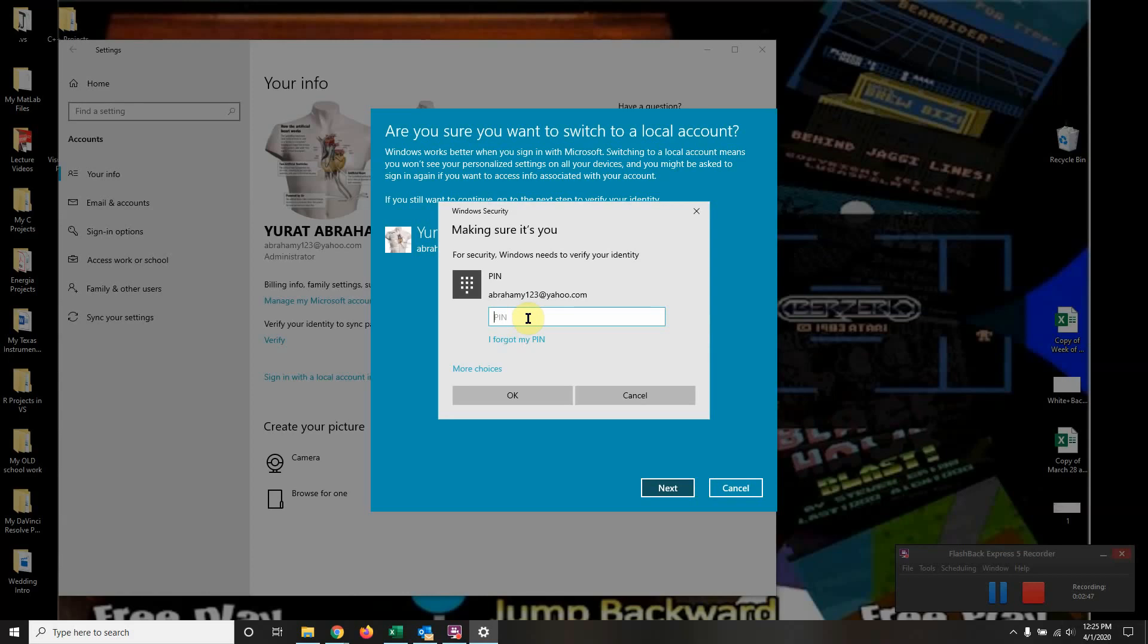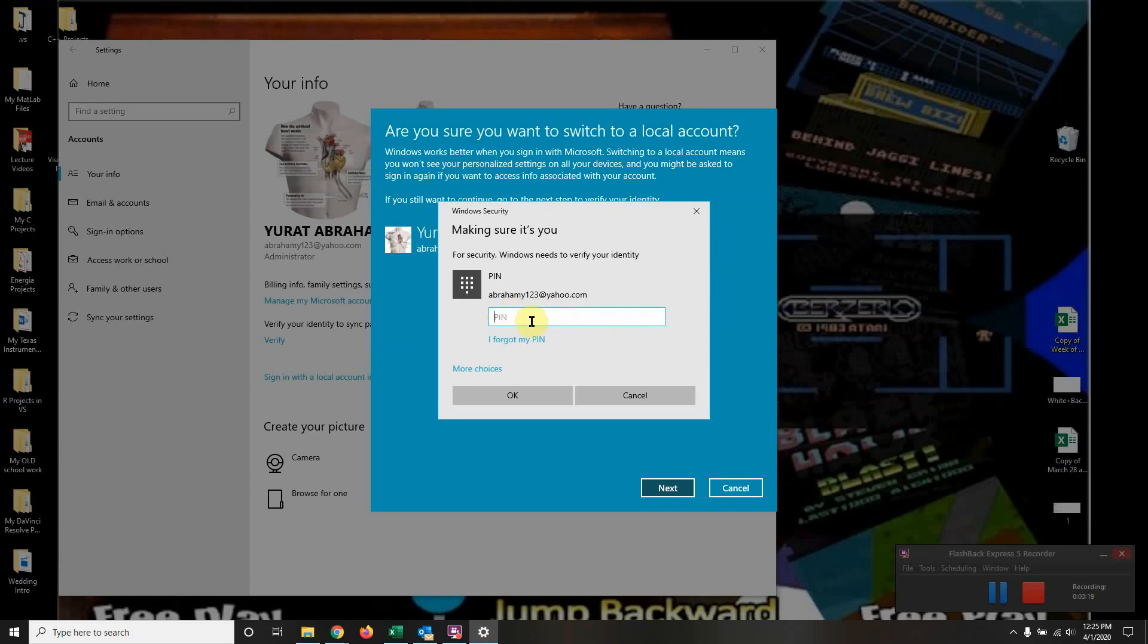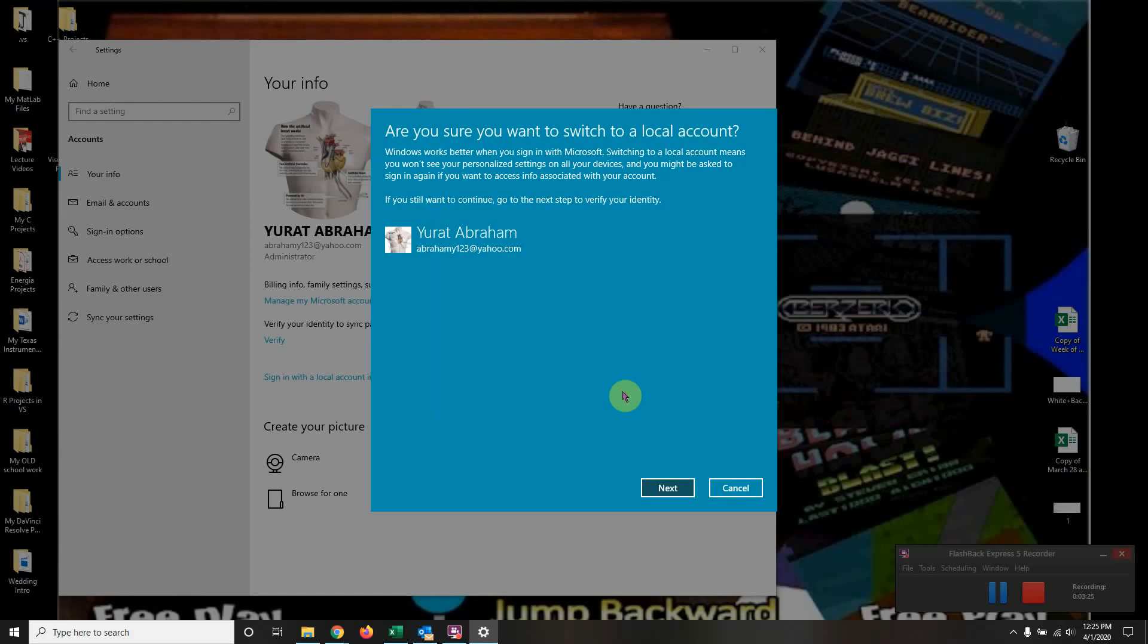However, after this they're going to ask you for a username and new password. The password I kept everything the same so I won't get confused. The username I kept it as default because that's the same username that is in my folders, so I don't want to switch it because then all my files and settings are going to get reset. So I kept the username as default and I kept the same password.